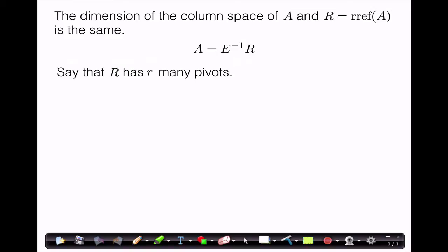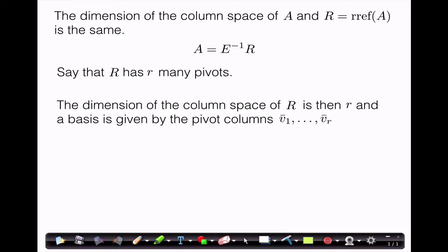We've already seen how to find a basis for a matrix in reduced row echelon form. Say that R has r many pivots — that means it has r many non-zero rows. A basis for the column space of R is given by the pivot columns, those columns containing a leading entry. Since R has r many pivots, there are r many pivot columns. Call them V1 through Vr, so V1 through Vr is a basis for the column space of R.